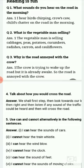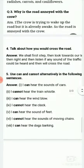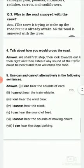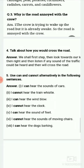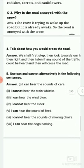Question four: talk about how you would cross the road. The answer is that we shall first stop, then look towards our left, then right, and then listen if any sound of traffic can be heard, and then we will cross the road.